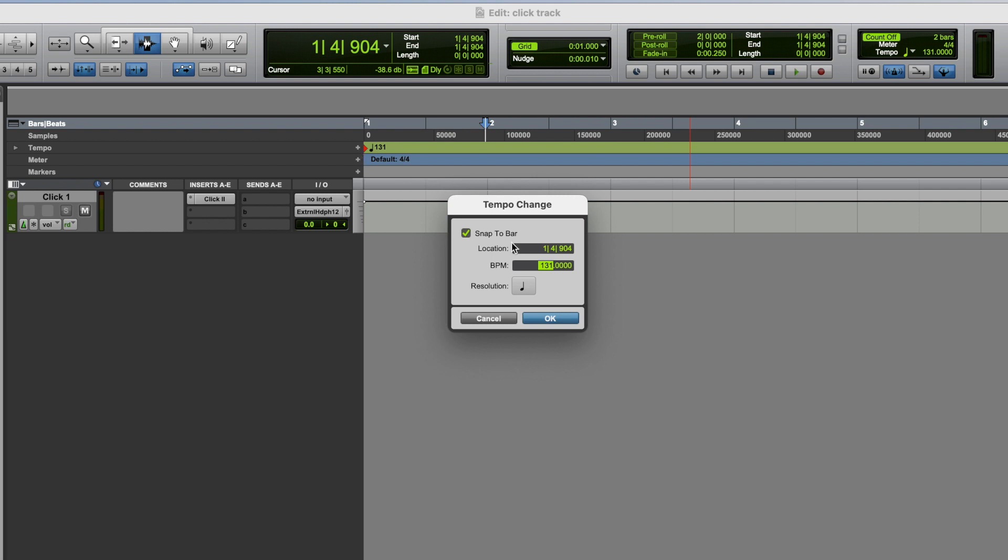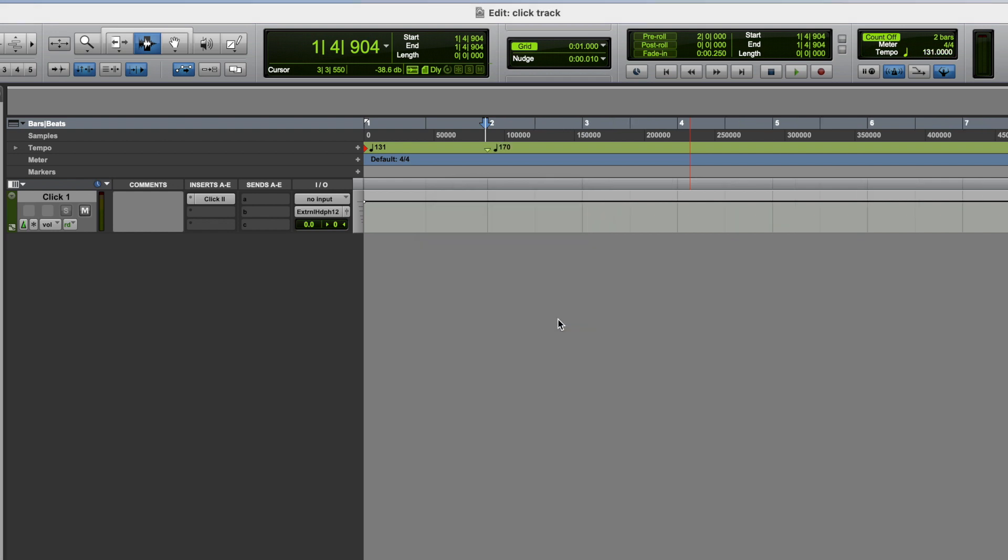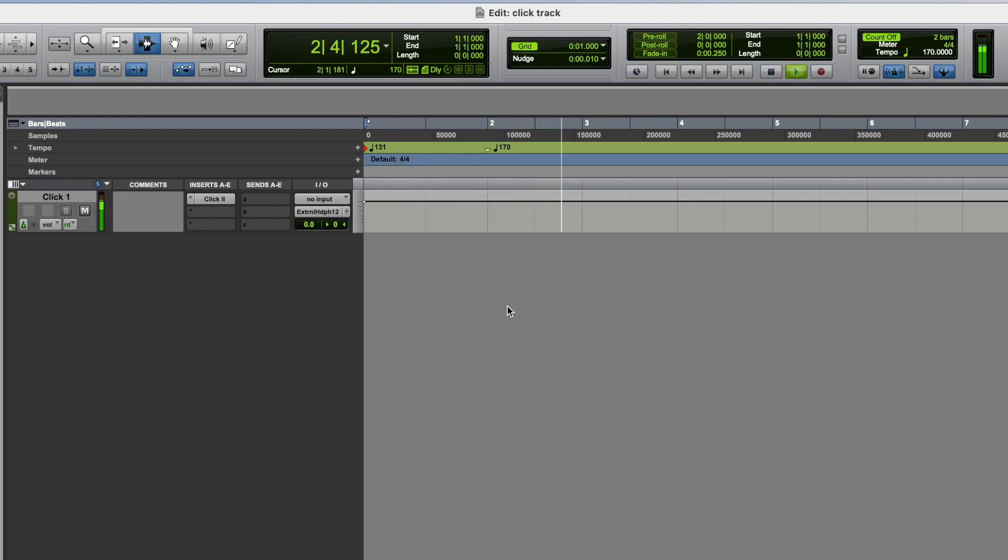That's gonna ask us where we want to put this tempo change, and what we wanna change the tempo to. So let's say at bar two, beat one, we wanna change to 170 BPM. Hit OK, and it adds that tempo change to the grid. So let's have a listen to that.